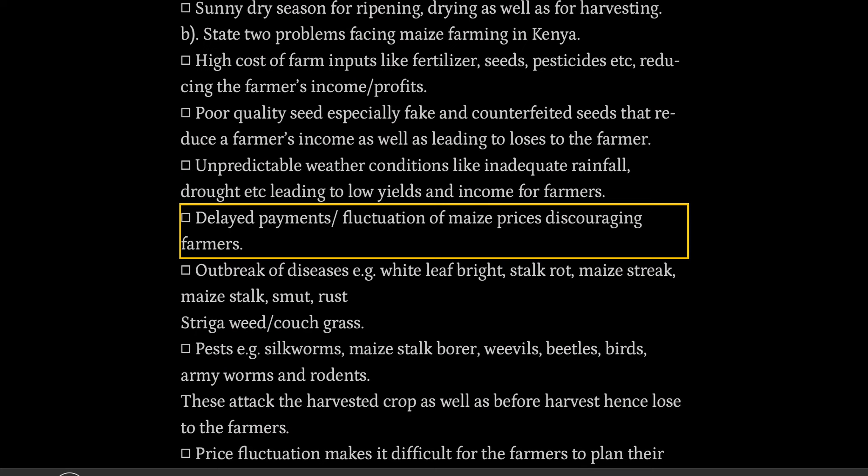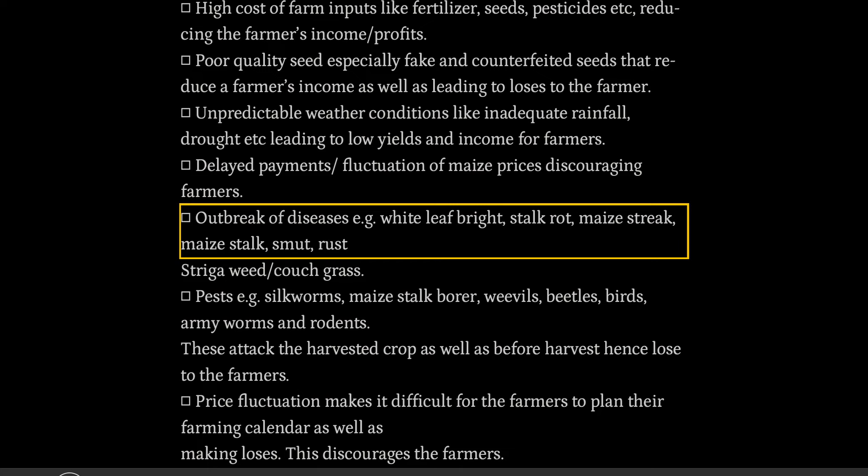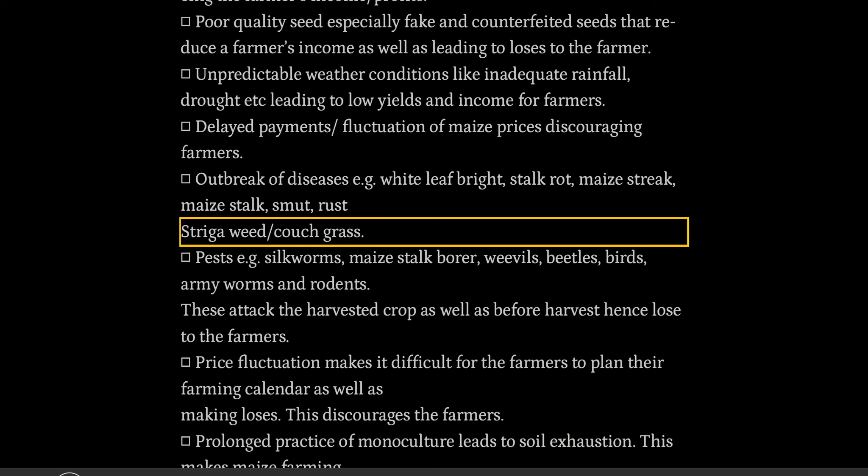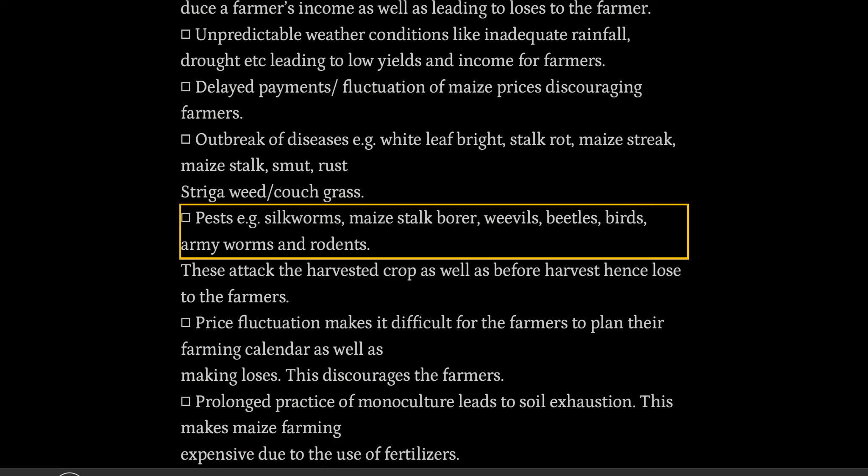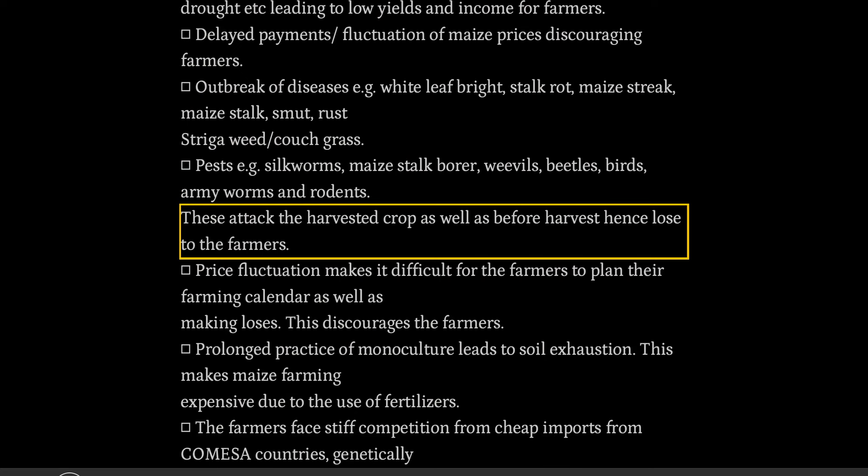Outbreak of diseases, e.g. white leaf blight, stalk rot, maize streak, maize stalk smut, rust, striga weed, couch grass, pests such as silkworms, maize stalk borer, weevils, beetles, birds, armyworms and rodents. These attack the harvested crop as well as before harvest.